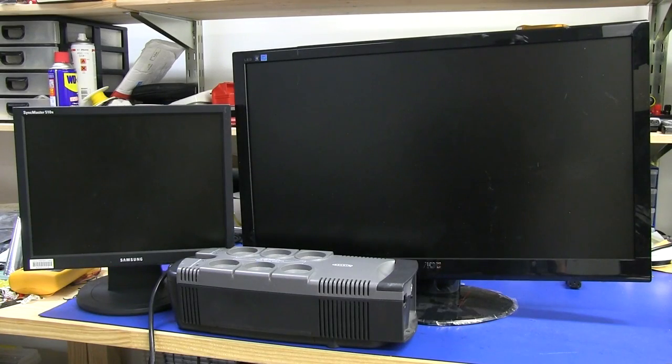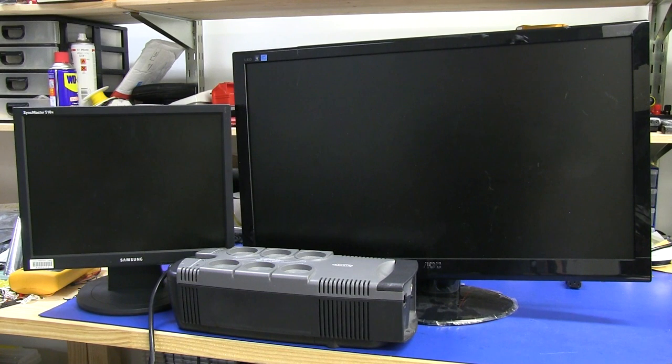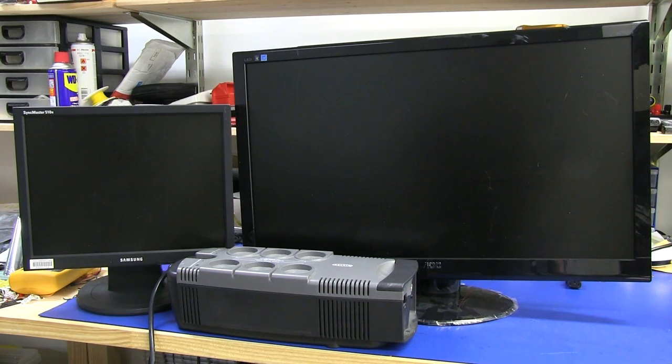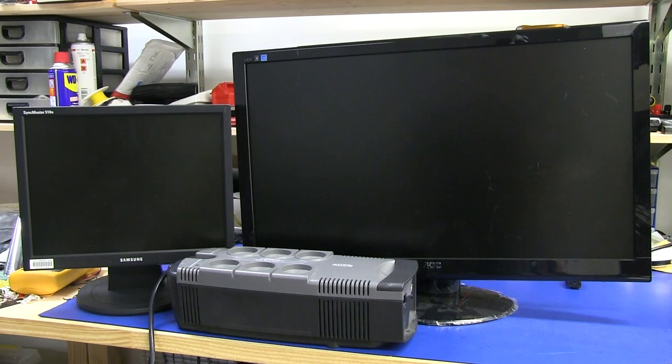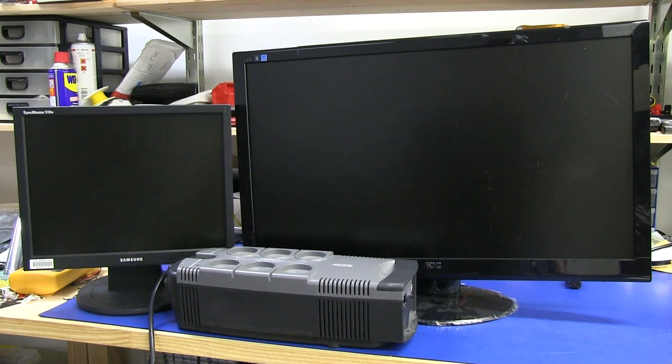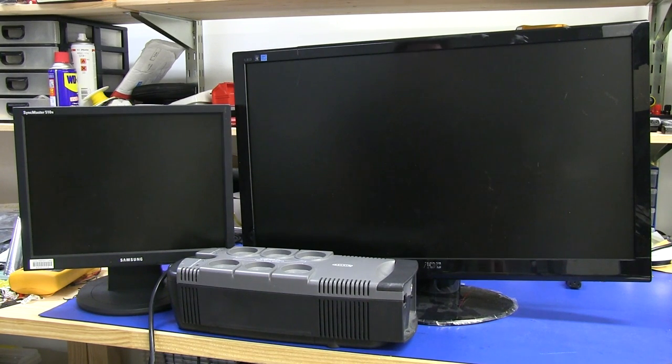Hi, welcome to another dumpster diving video. This is my latest score from down in the garbage room, down here in the EEVblog Corporate Towers. This one I did literally have to jump in the dumpster for. It was right in the bottom.